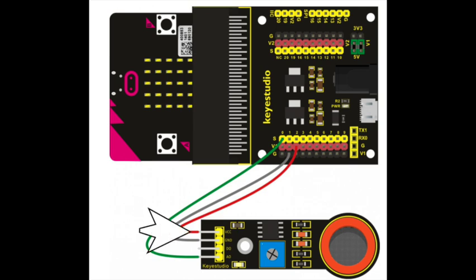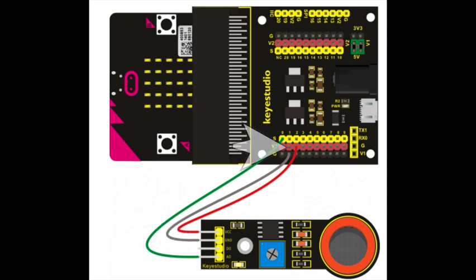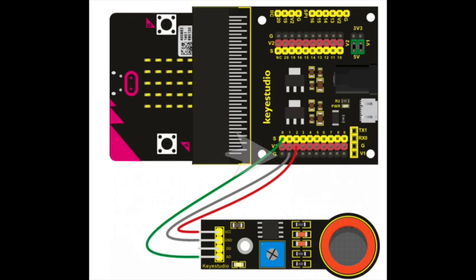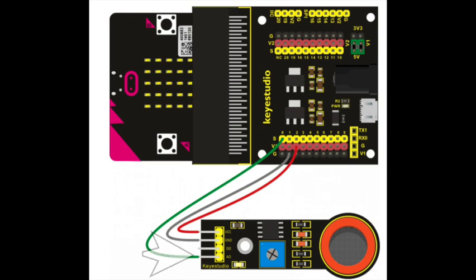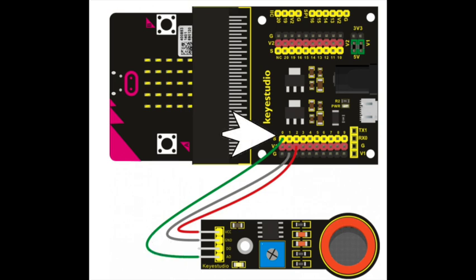Make sure that VCC from the sensor leads to V1 port 2 on the shield. Make sure that grounding from the sensor leads to G1 on the sensor shield. And make sure that AO from the sensor leads to S0 on the shield.